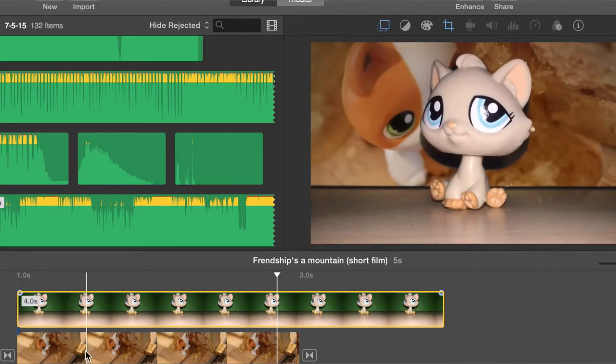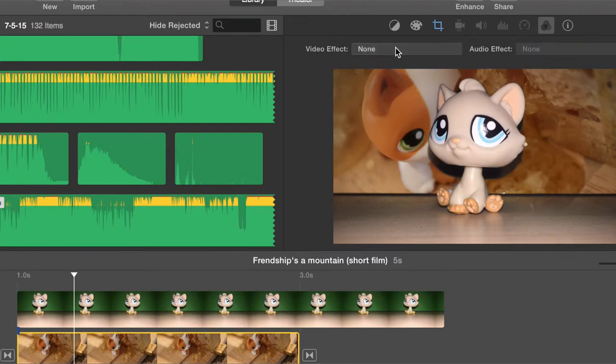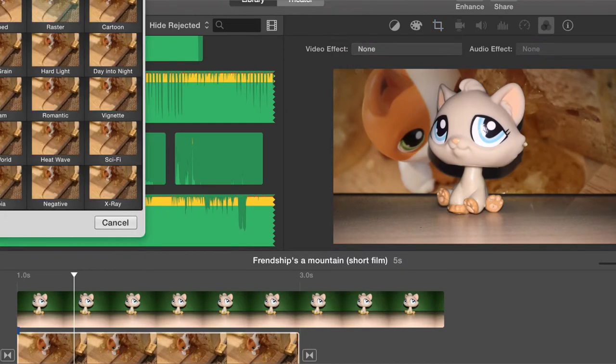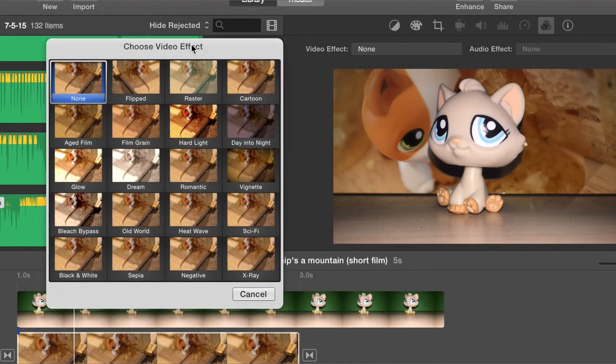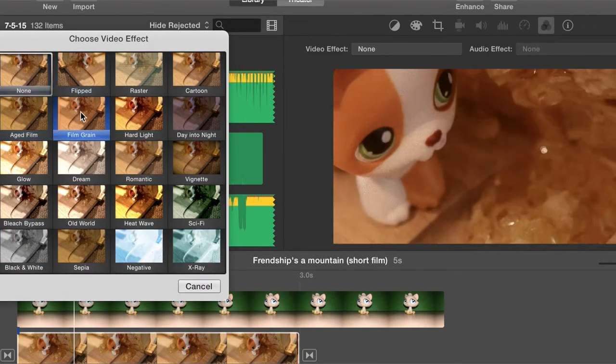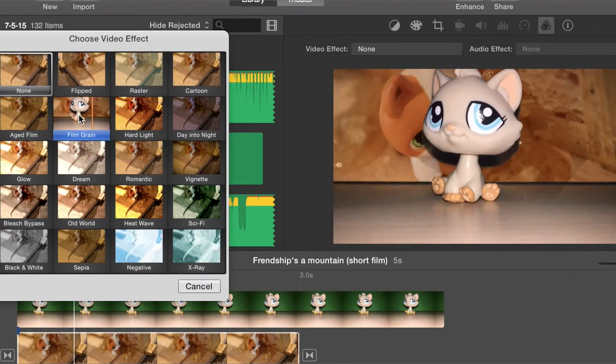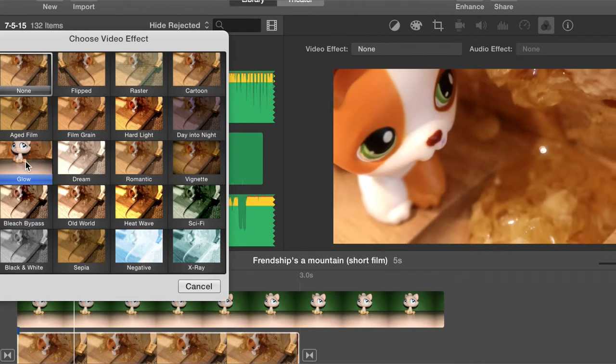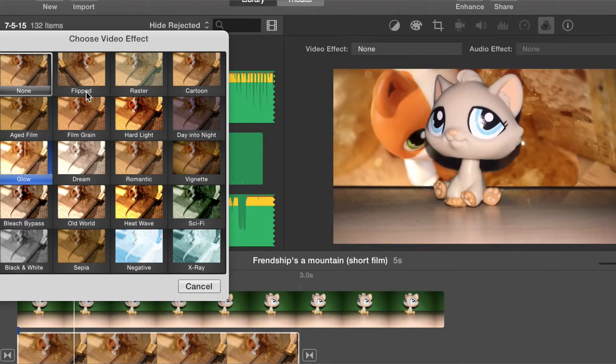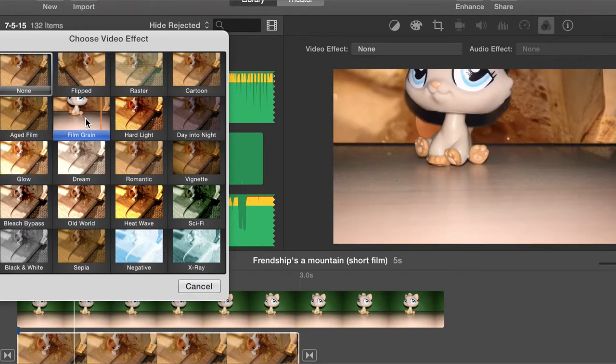So I will actually add some effects to it. So you click on video effect. I'm gonna drag it here just so you can see. And I actually like Film Grain. This is like glow, but I want Film Grain.